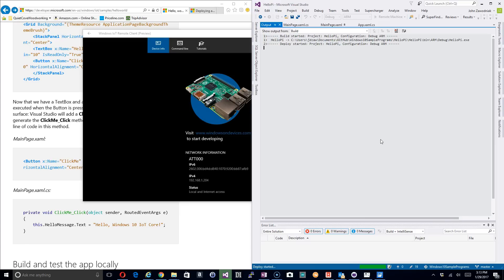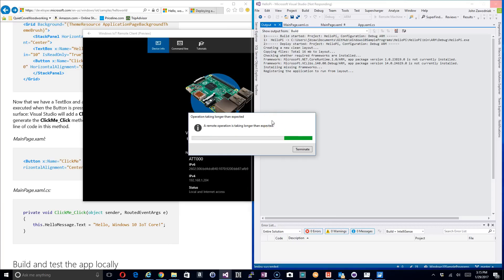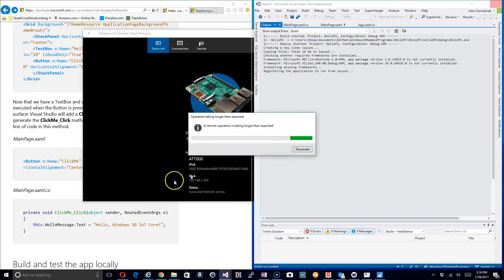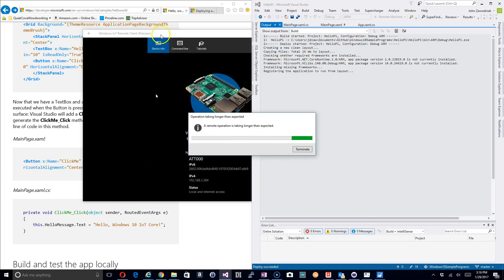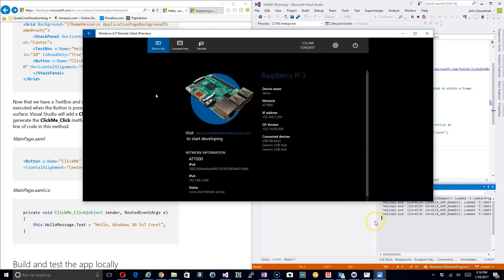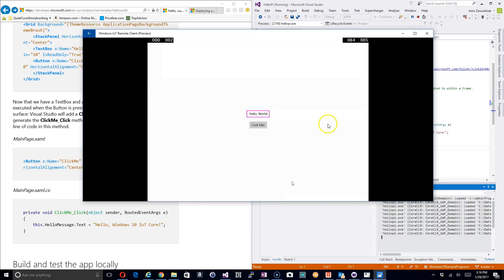So it's been going for a little while and finally it's popped up this screen saying it's taking a little bit longer than expected and asks you if you want to terminate or not. Do not terminate it, you want to go ahead and let it continue. And there it is.